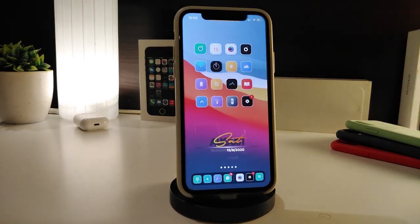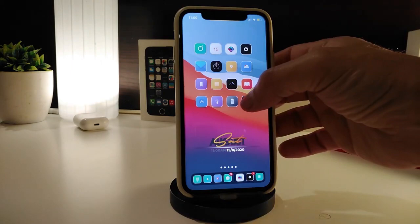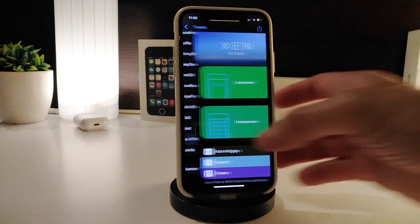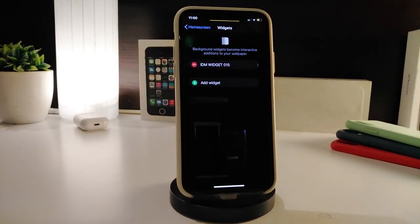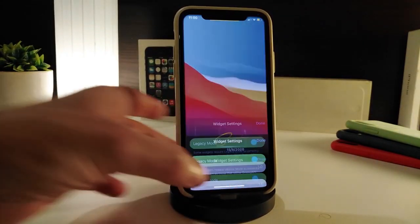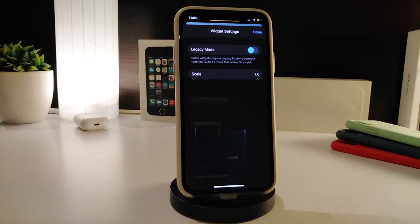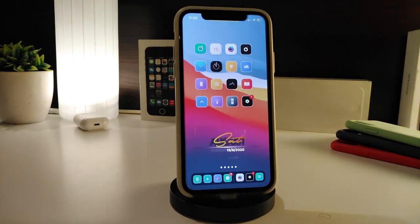The last item isn't a tweak — it's a new widget called 'IDM Widget Number 15.' You'll need Xmhtml installed to make it work on your home screen or lock screen. It features really nice colors. In its settings, the only option is the scale — you can make it bigger or smaller. Tap 'Done' at the top when finished. The source link will be in the description below.